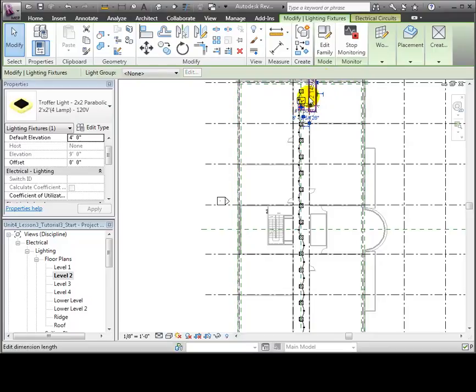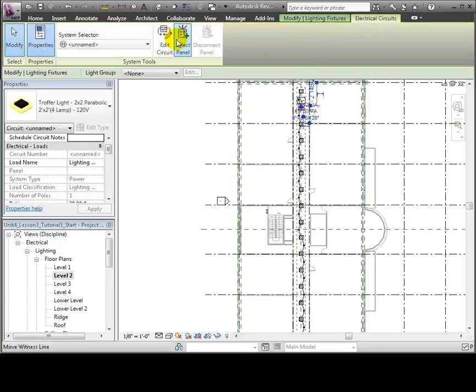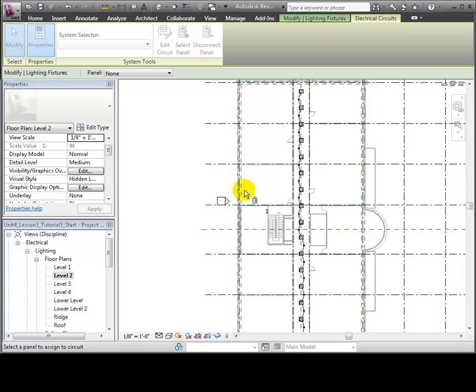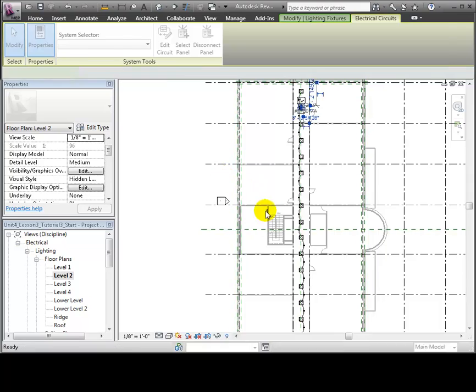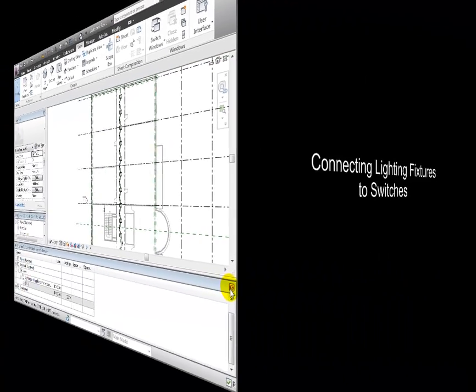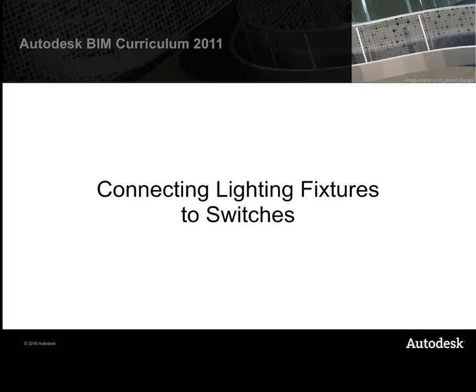Now let's select the electrical panel for this circuit. Click the Select Panel tool, then select the panel that we placed in the utility room. Now we'll connect lighting fixtures to switches and create a switch system for the circuit.